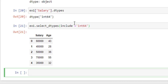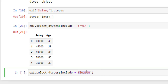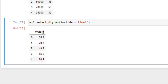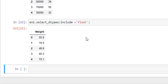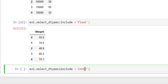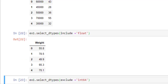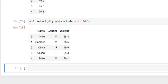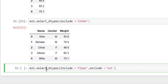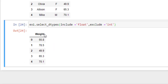You can also include float data type — in place of integer, simply write float, and it returns the column with float data type. For exclude: if you want to exclude integer columns, simply write exclude integer and it returns all columns excluding integer. Here, salary and age are integer columns, so it returns name, gender, and weight. You can also combine — include float and exclude integer — and it returns only the float-valued columns.